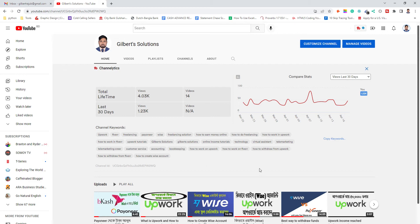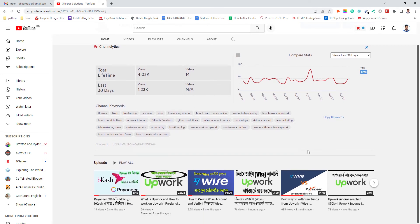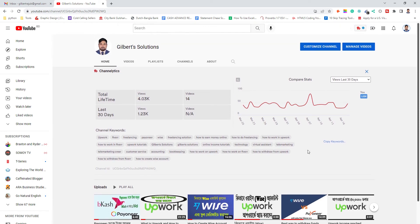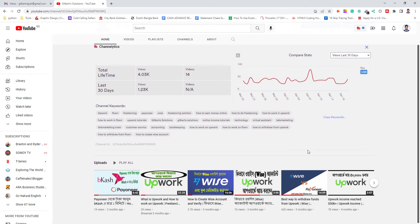Hello viewers, welcome to Gilberts Solutions. Welcome to our Facebook page, YouTube channel. I will show you how you can verify your Wise account. There were a lot of things in the comments about this topic.